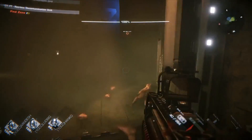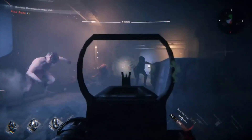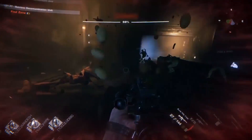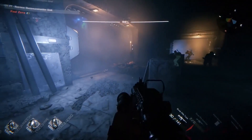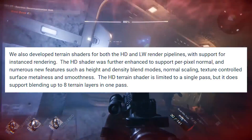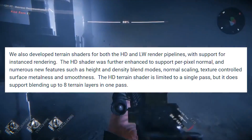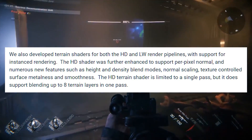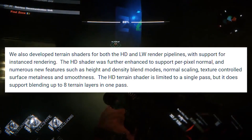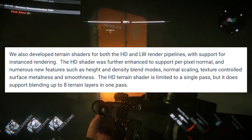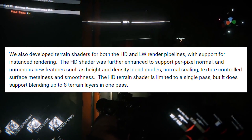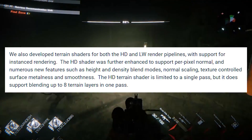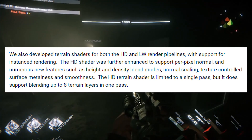Moving on, there are also updates to the terrain visuals. They have now developed terrain shaders for both the HD and lightweight render pipelines with built-in support for instanced rendering. The HD shader was further enhanced to support per-pixel normals and numerous new features such as height and density blend modes, normal scaling, texture control surface metallness and smoothness. The HD terrain shader is limited to a single pass but supports blending up to eight terrain layers in one pass.